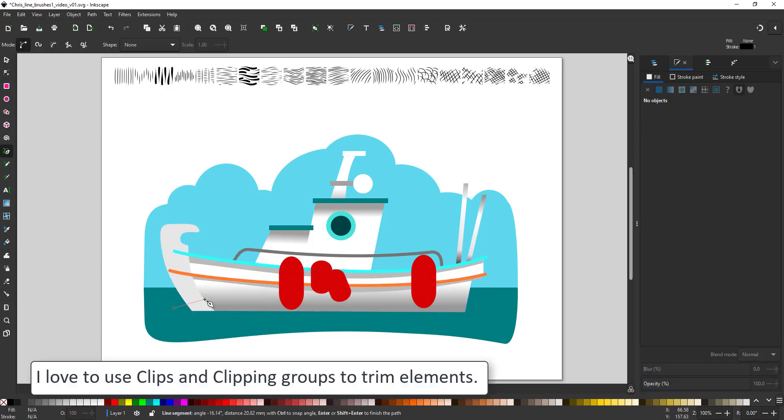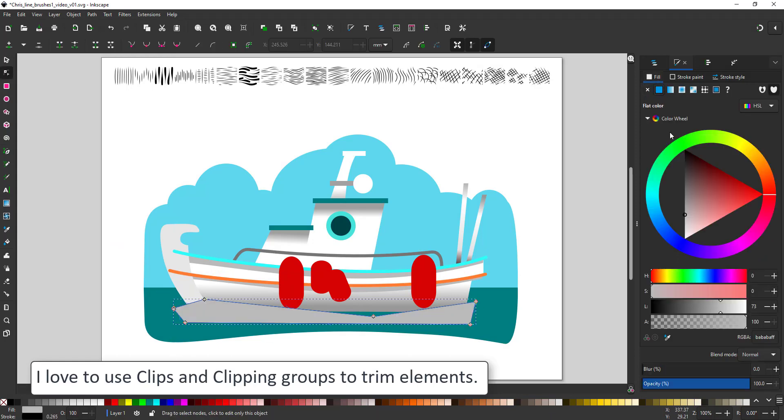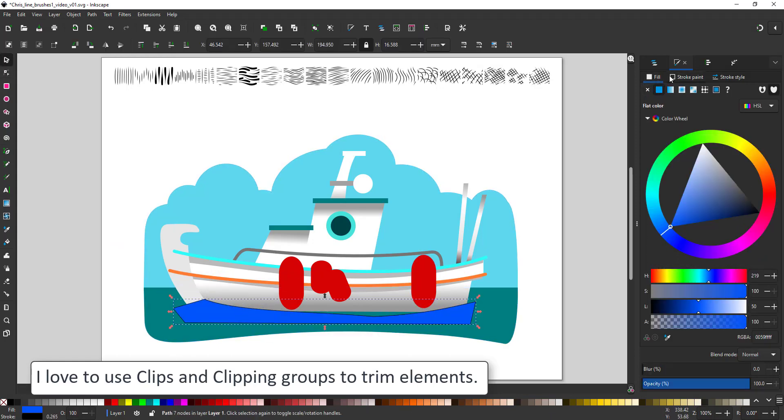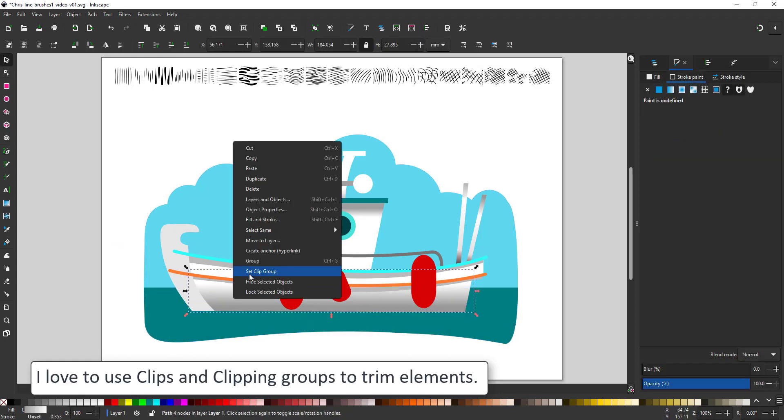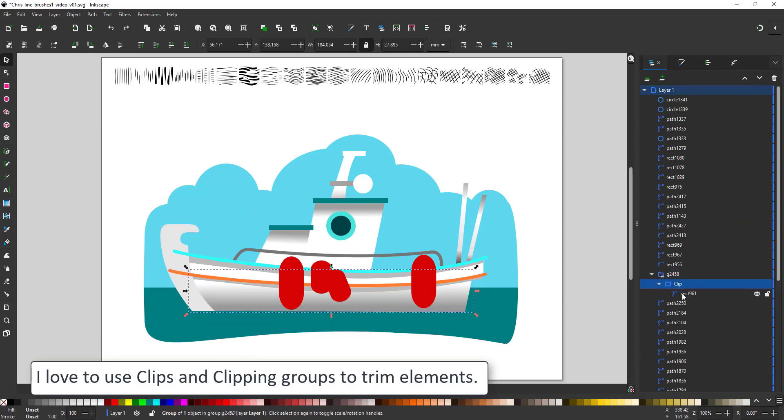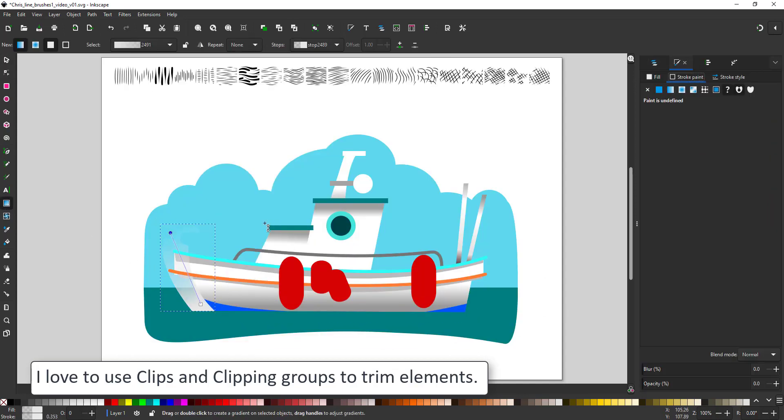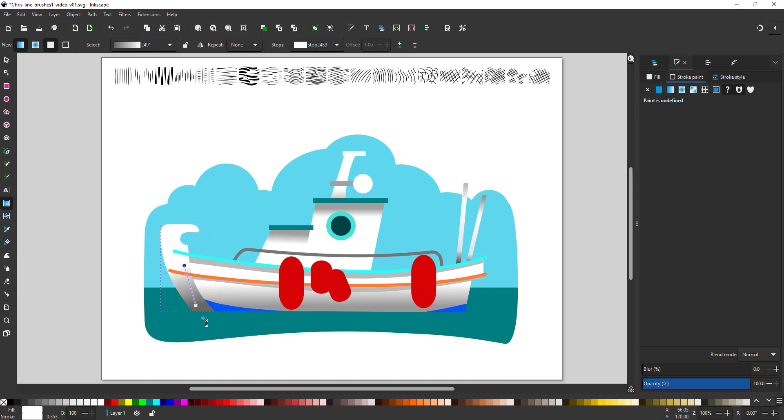Another great tool in Inkscape are the clipping groups. I create a colored shape and make the hull a clipping group and place that colored shape inside so it's perfectly trimmed to the shape of the hull.